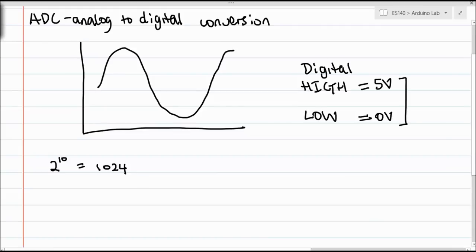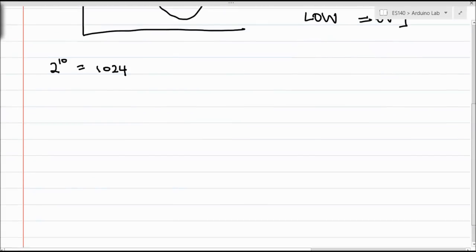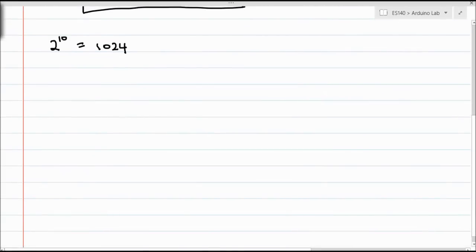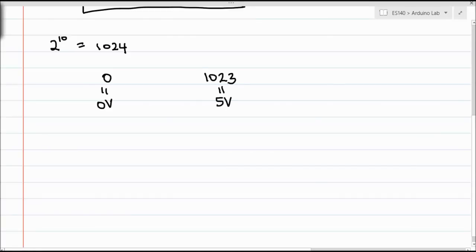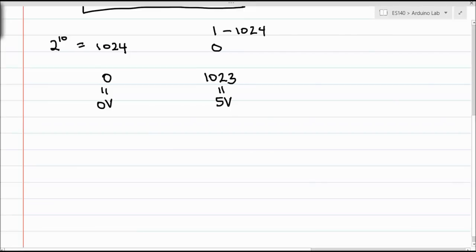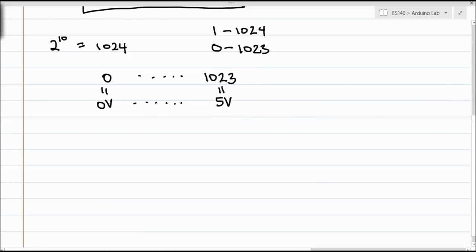If the Arduino gives you a value of 0 on its ADC, that corresponds to 0 volts. If the Arduino gives you a value of 1023 on its ADC, that corresponds to 5 volts. I know I said 1024 states, and I wrote 1023 here. That's because things are zero indexed when it comes to computers. They start from 0 and go to 1023. Everything in between is just a proportion.